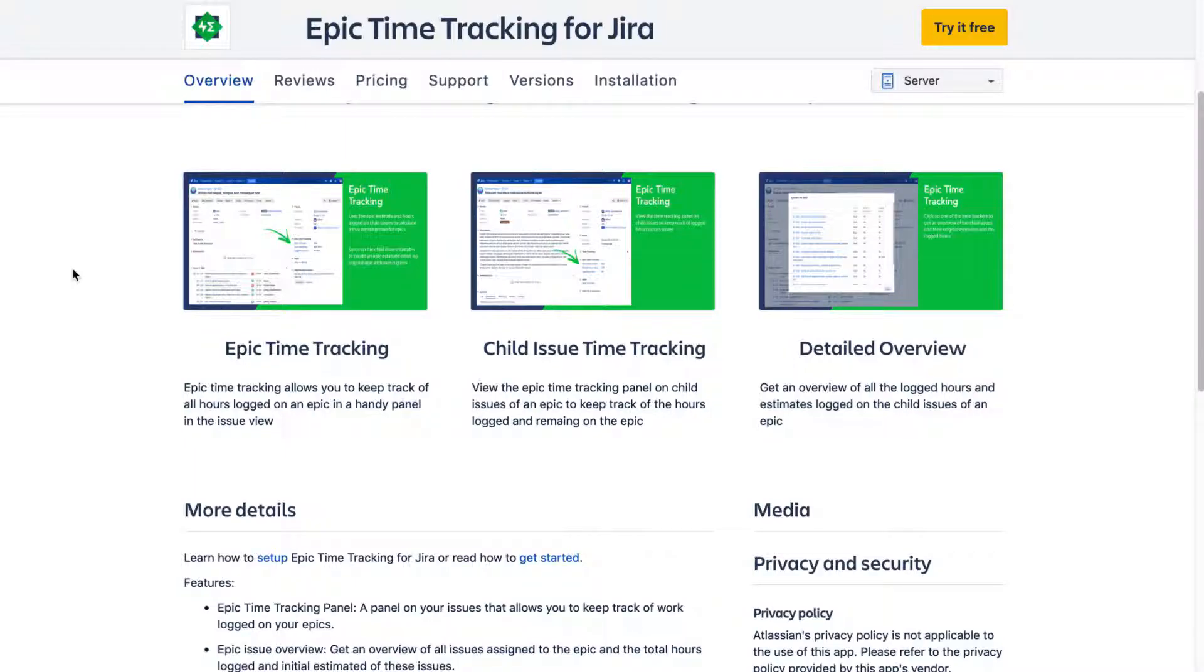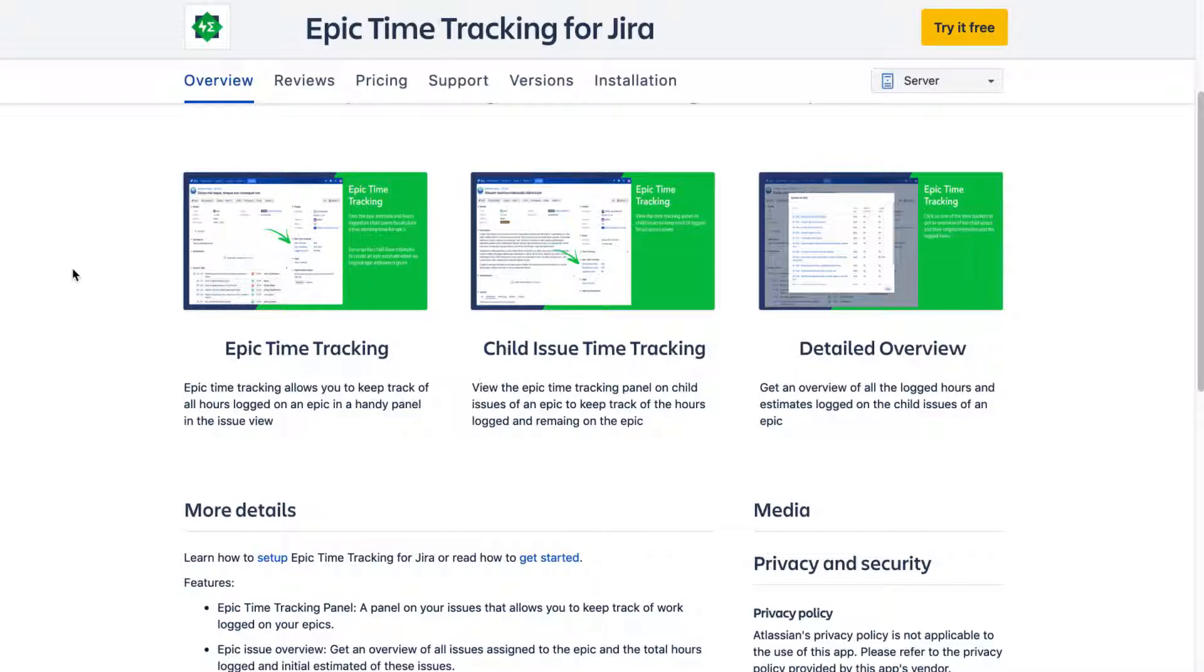In Jira software, you have the option to create new epics and also create various stories under it. But when you are worried about the time that you spend on various issues that are part of a specific epic, you may also want to know the time that you are spending overall on that particular epic.